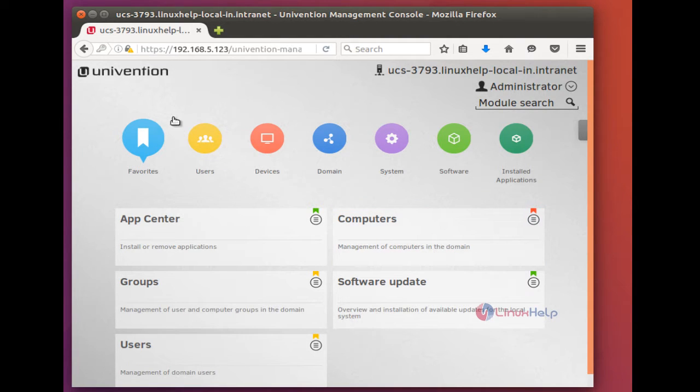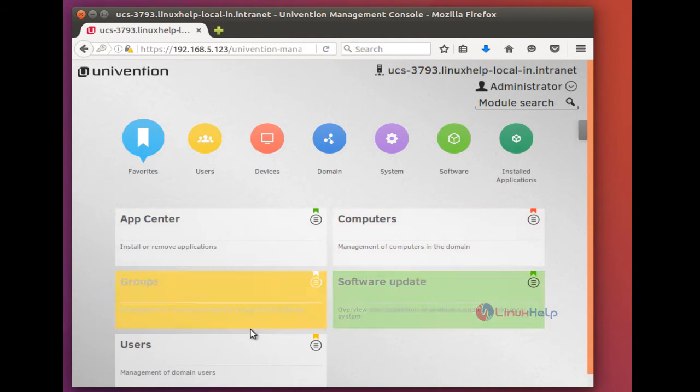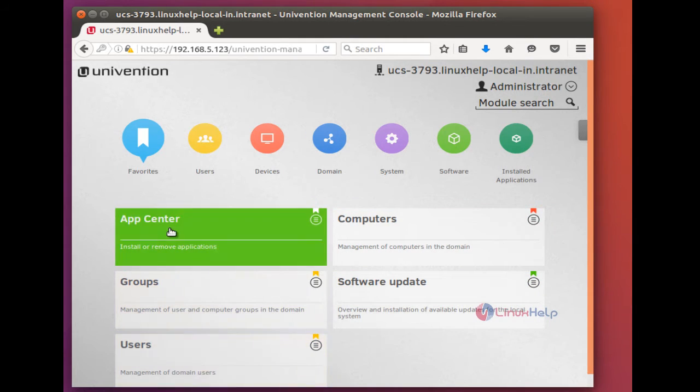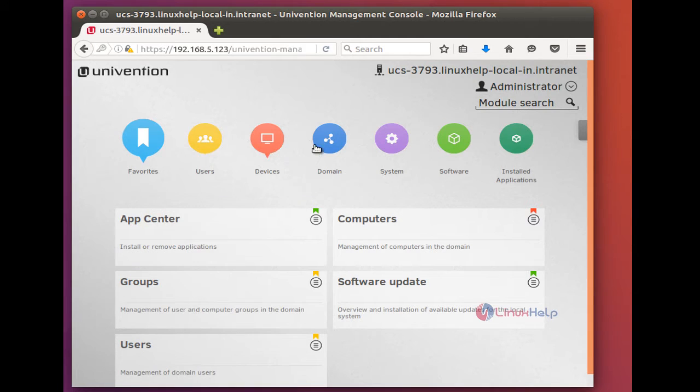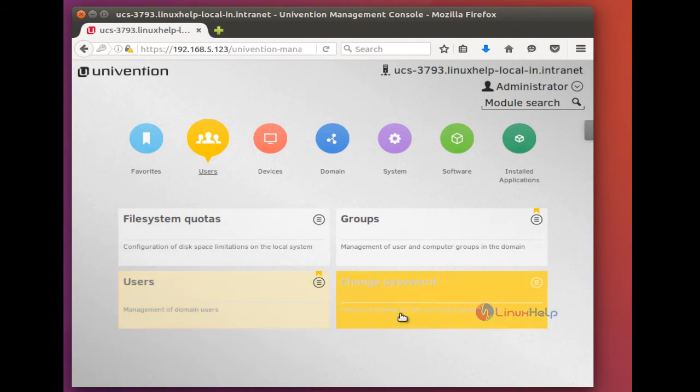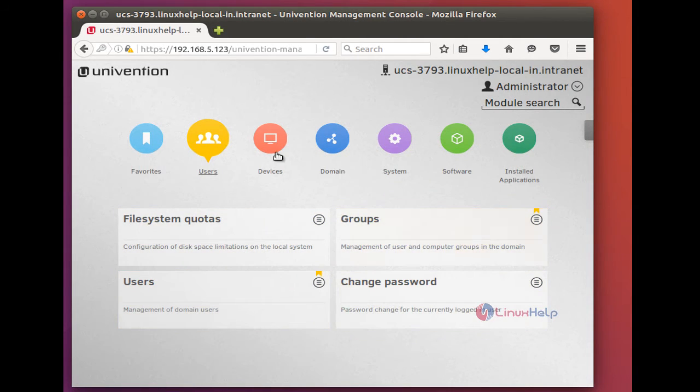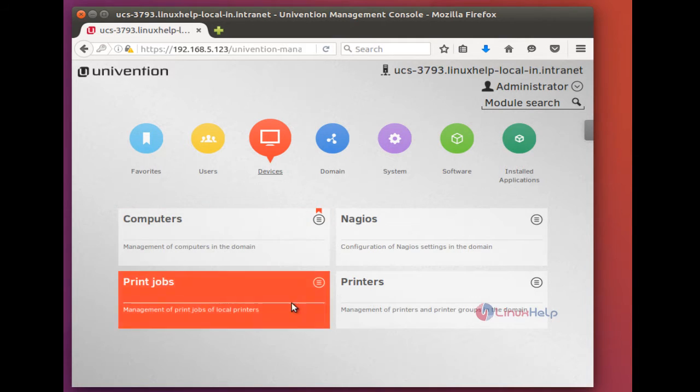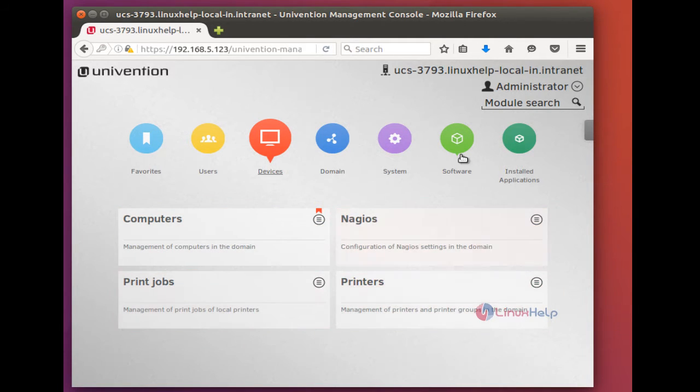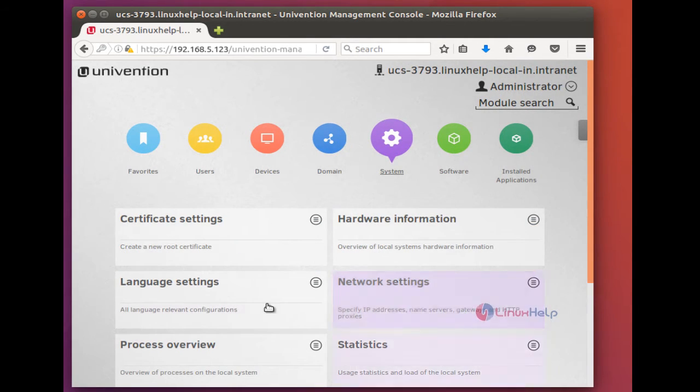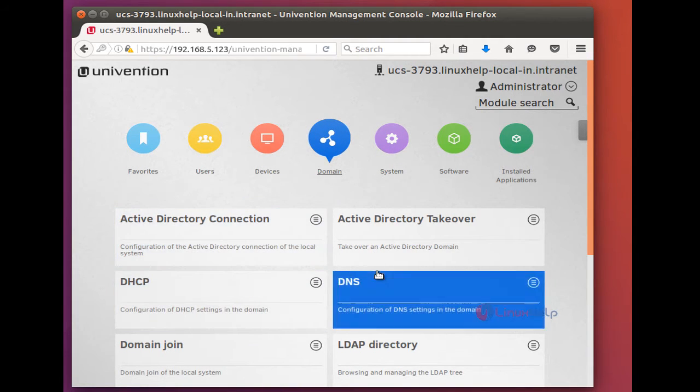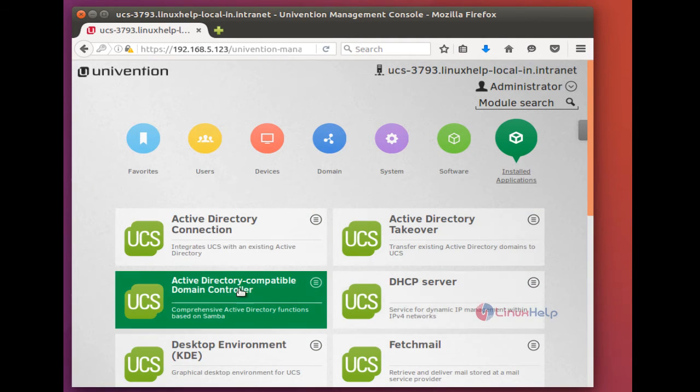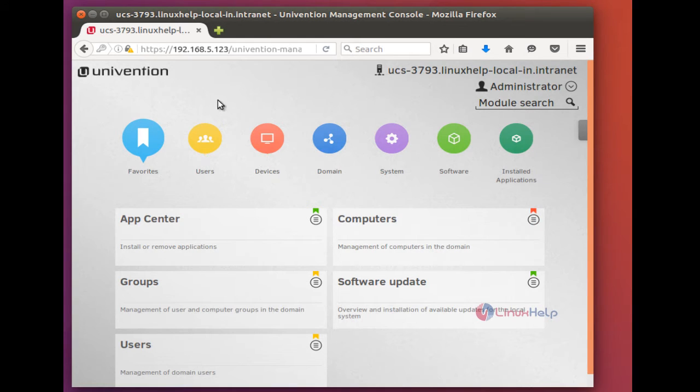And here you can see favorites. Favorites is nothing but the recent applications which is used by you. You can see each one has different color coding. So when you click on user, this icon is yellow color.